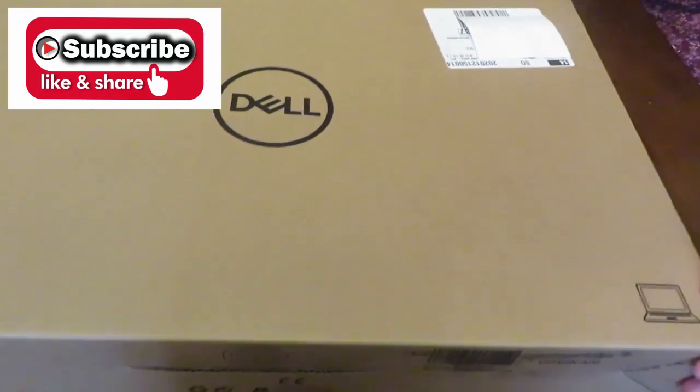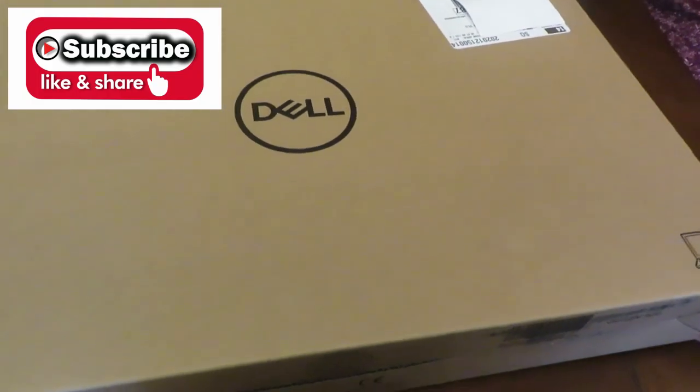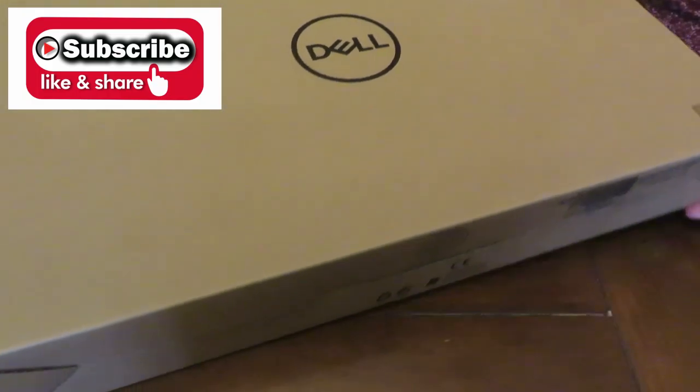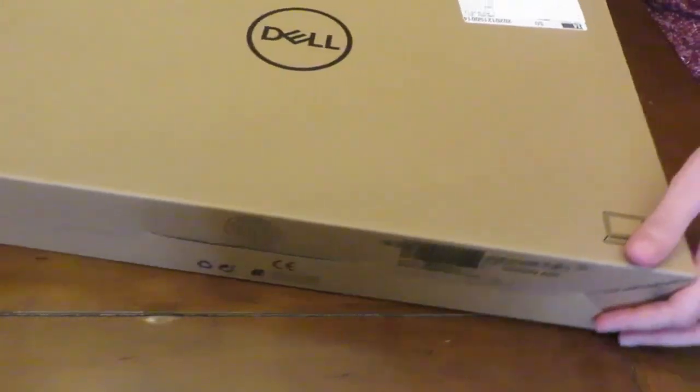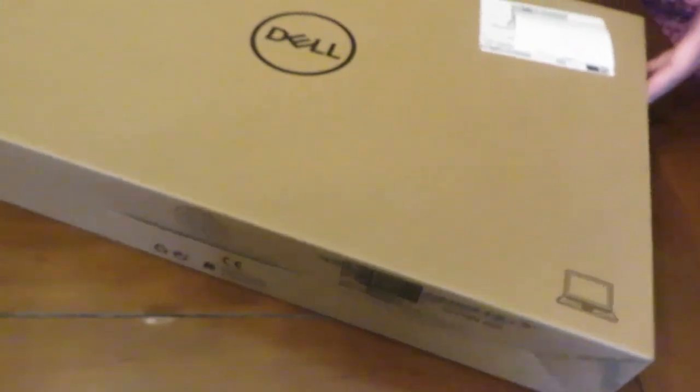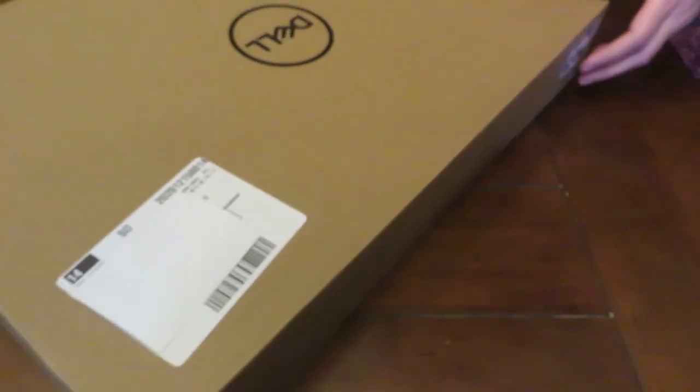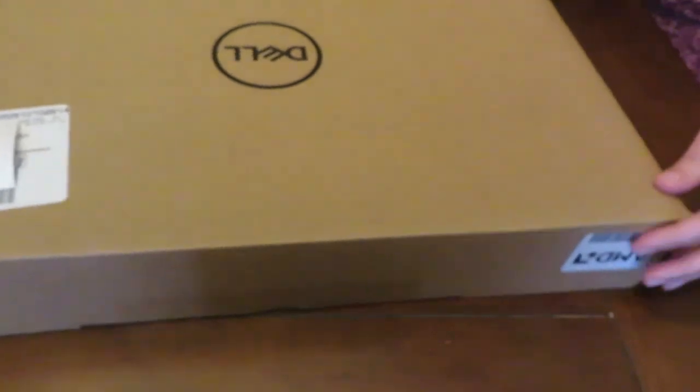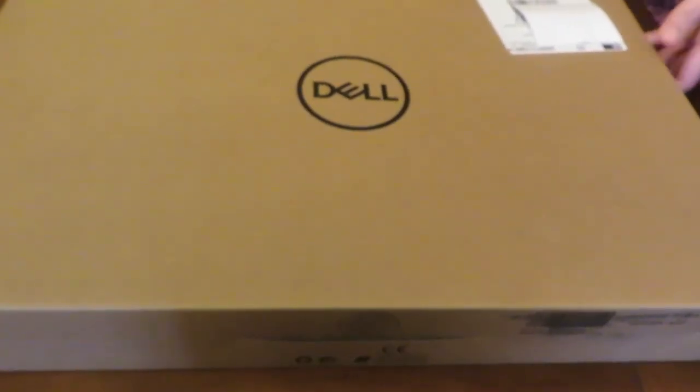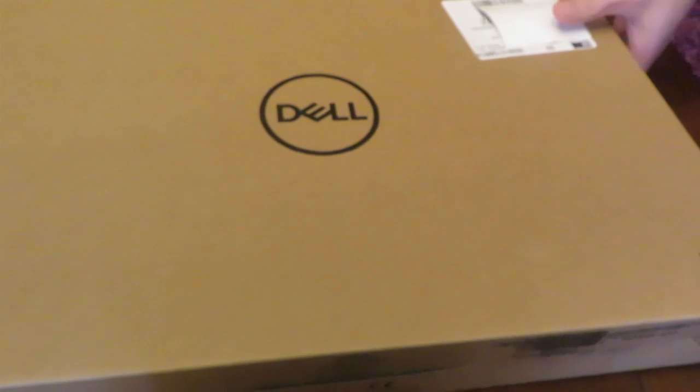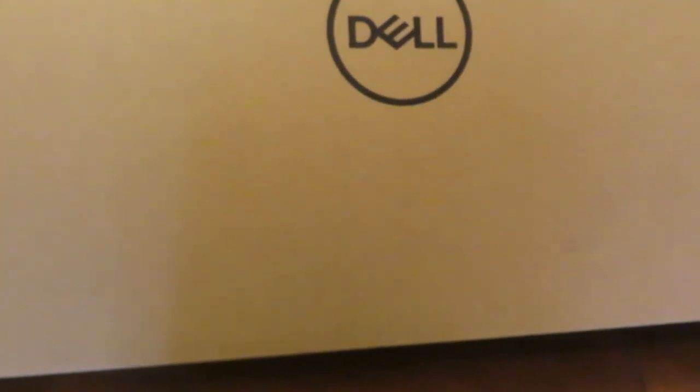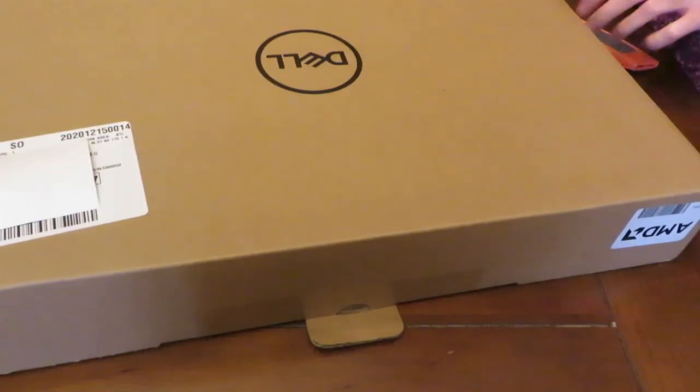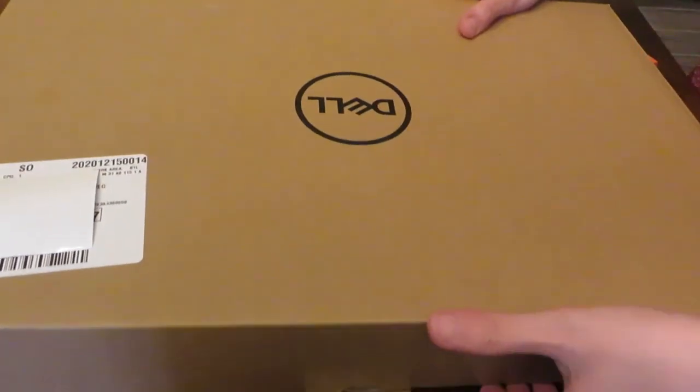I am doing the unboxing and review of my new laptop. It is a Dell Inspiron 15.6 inch AMD Ryzen 5 laptop. It has touchscreen, 12GB RAM, storage is 256GB solid state drive and 1TB hard disk drive, and the color is black.